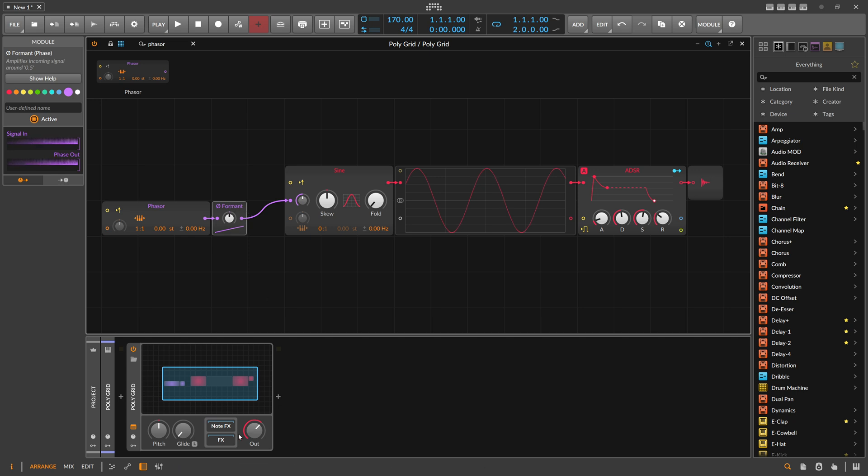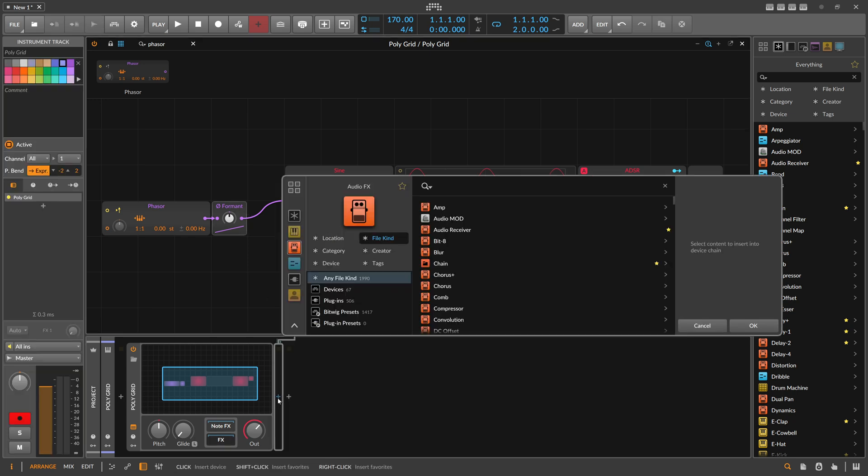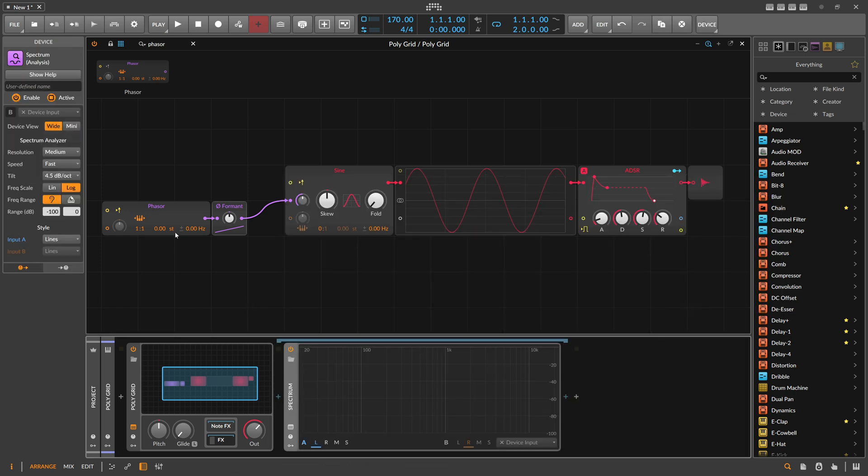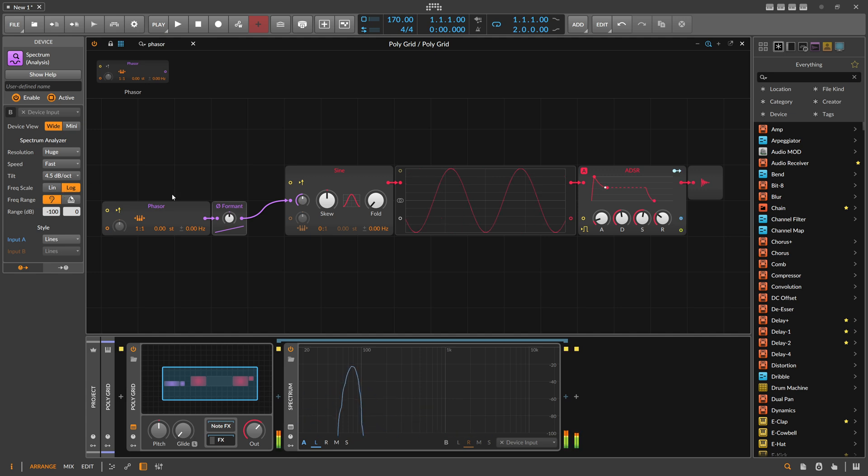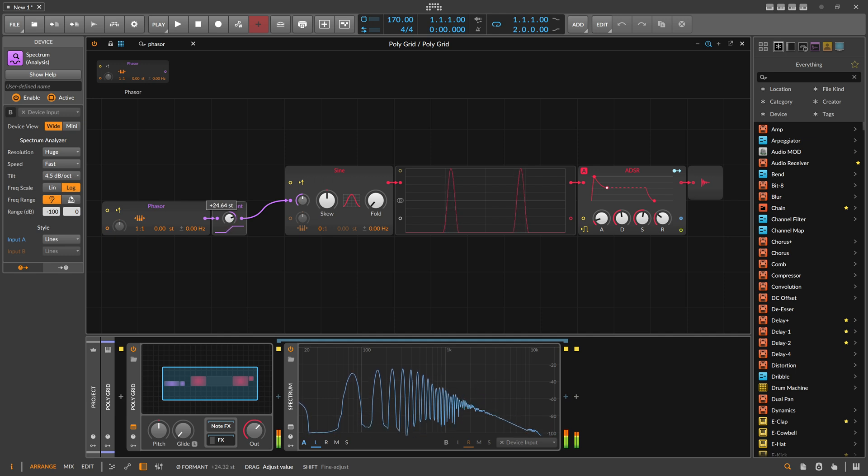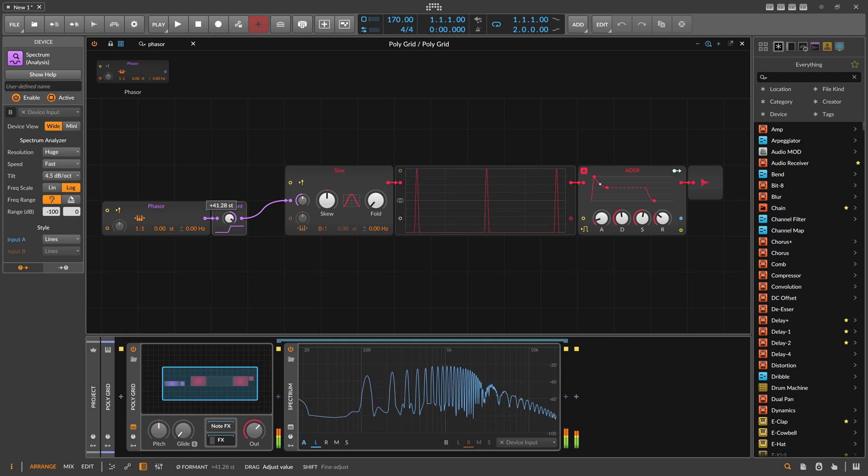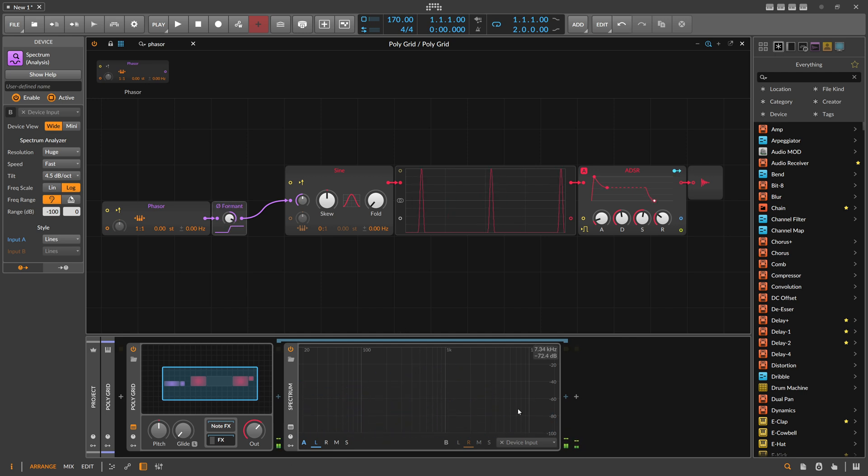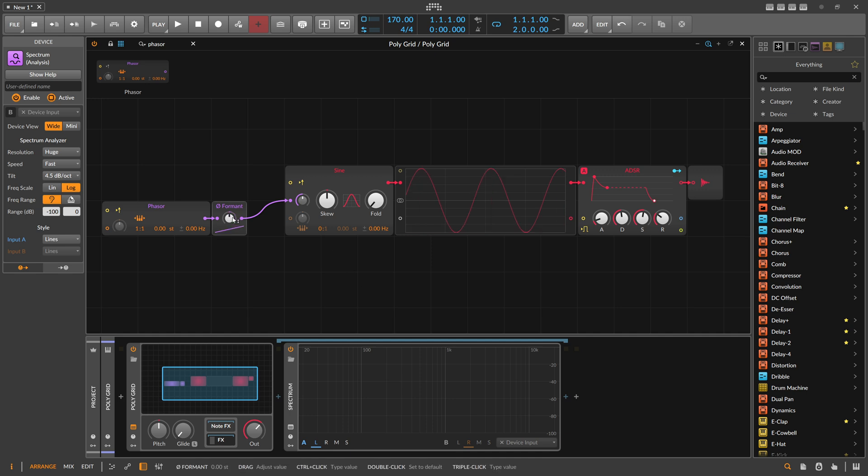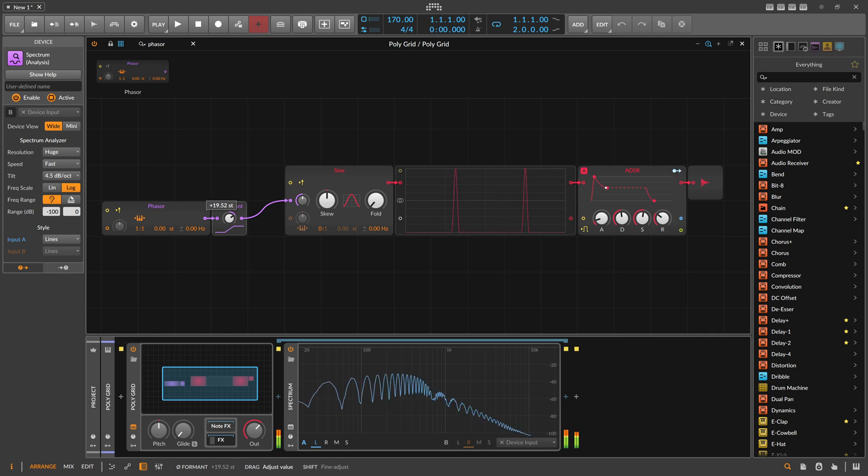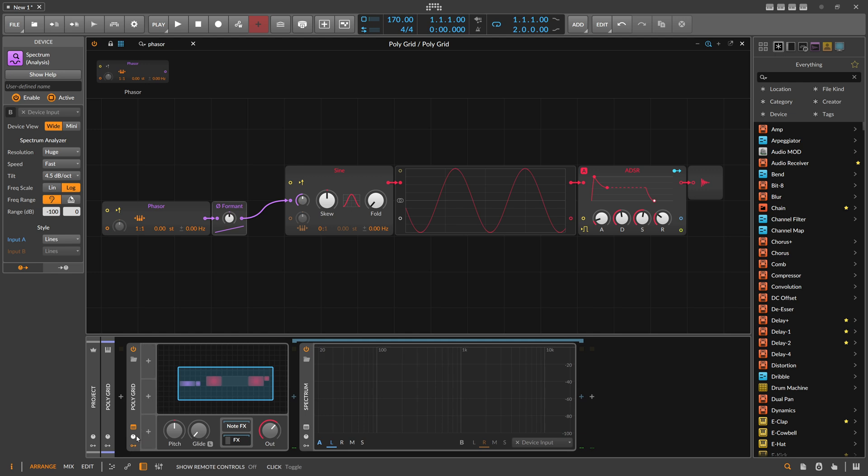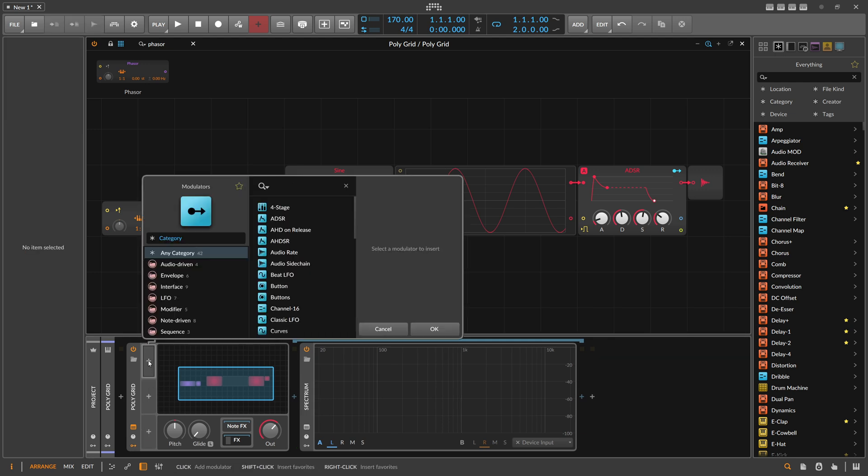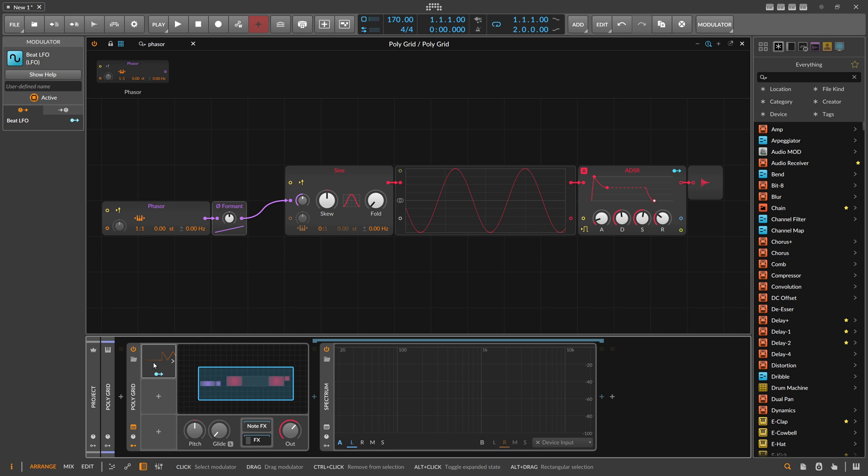If you use it on the phase signal, that's where I guess the name comes from, probably also because of the overtones you generate with that. The name comes from the formants you generate here, but I don't know to be honest, I have no idea. This is one use case - you can do nice bass sounds with this, nice wobble bass sounds if you modulate this with an LFO. Maybe let's go for a Beat LFO.